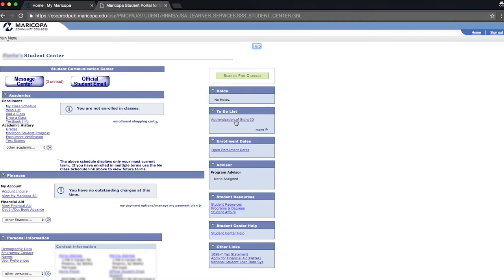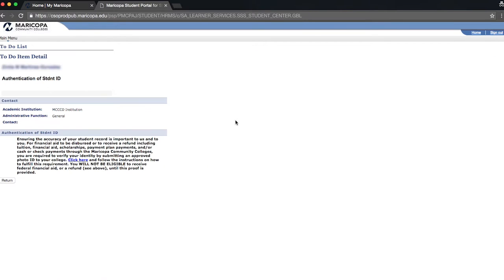Now, click on Authentication of Student ID. A message appears that gives you more information. Then click the link titled Click Here.